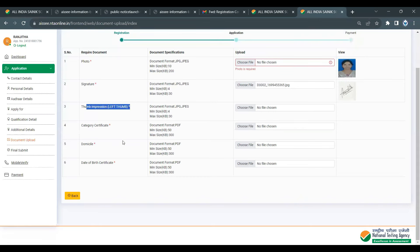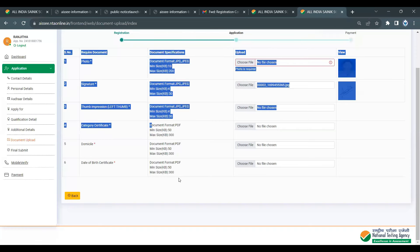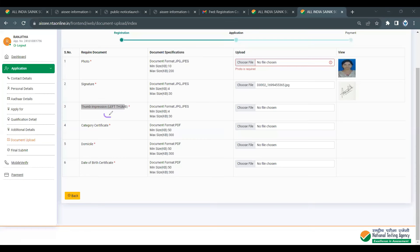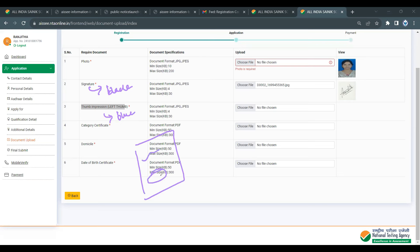For signature and thumb impression, use JPEG format. The three documents — photo, signature, thumb impression — can also be in PDF format with a maximum size of 300 KB. For thumb impression, use blue or black ink on white paper, and scan it using a CamScanner or regular scanner, then upload as JPEG.